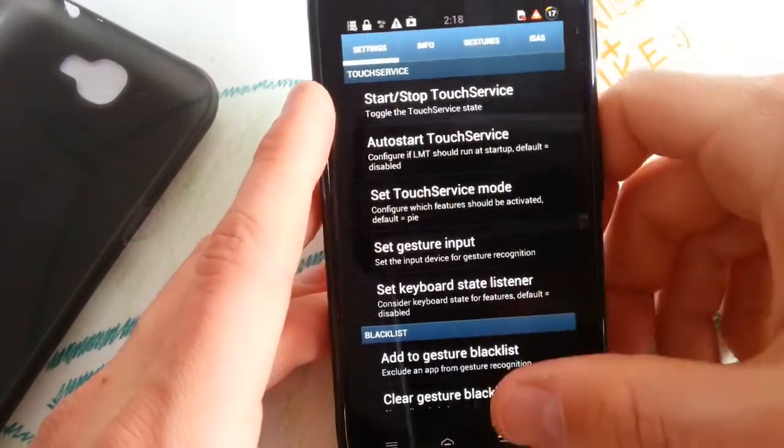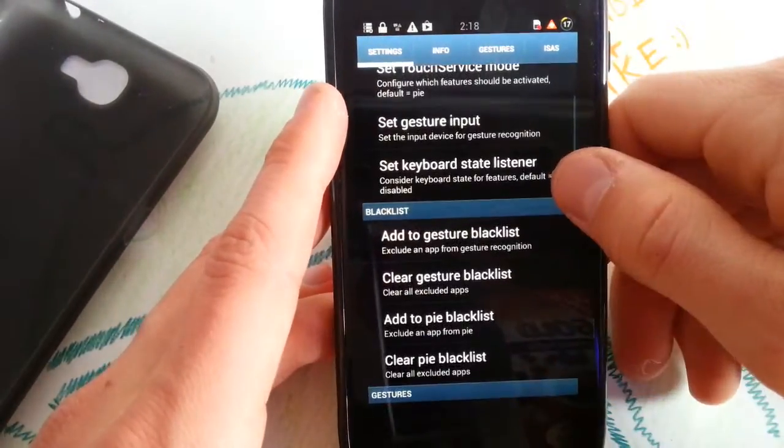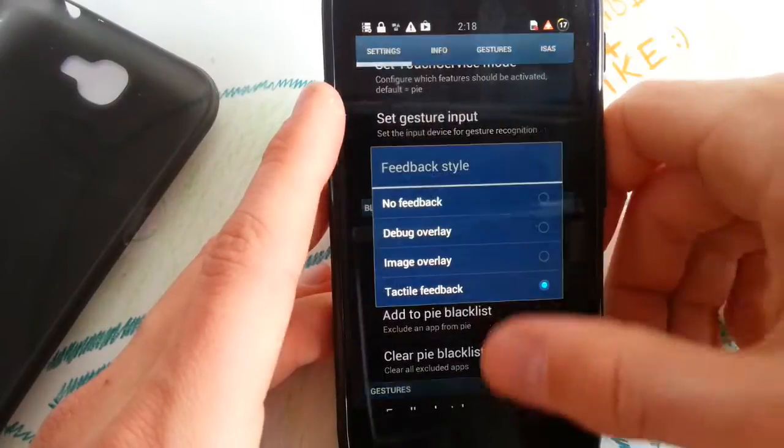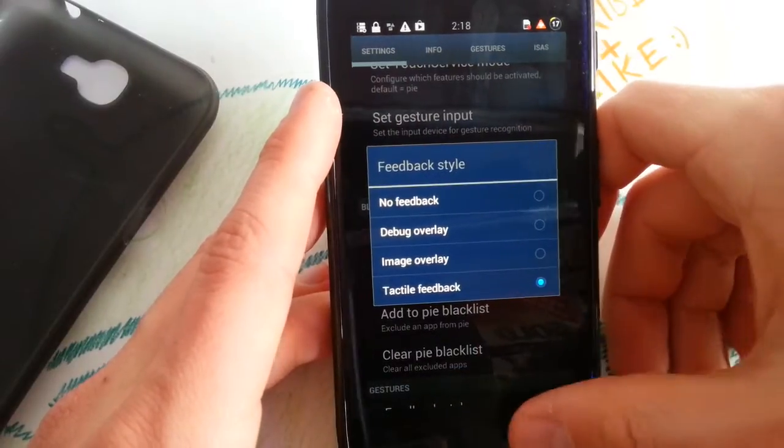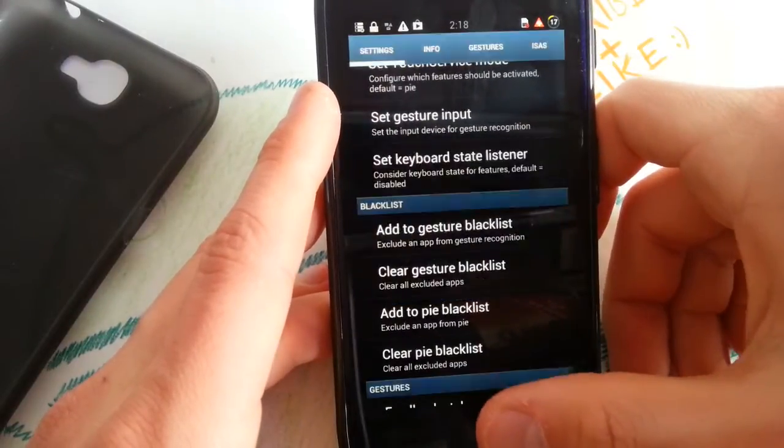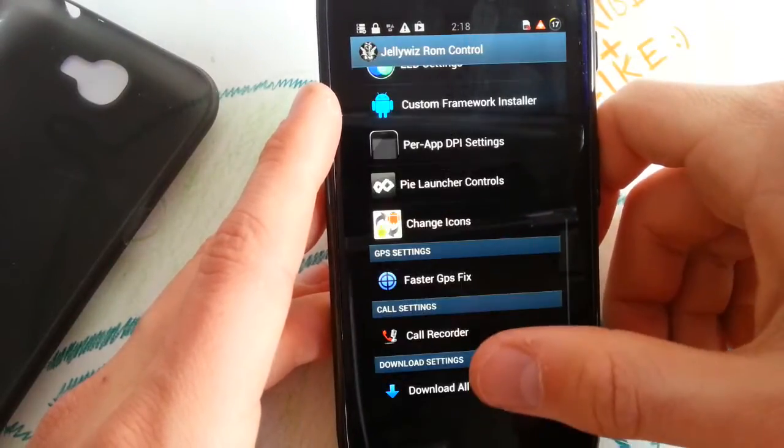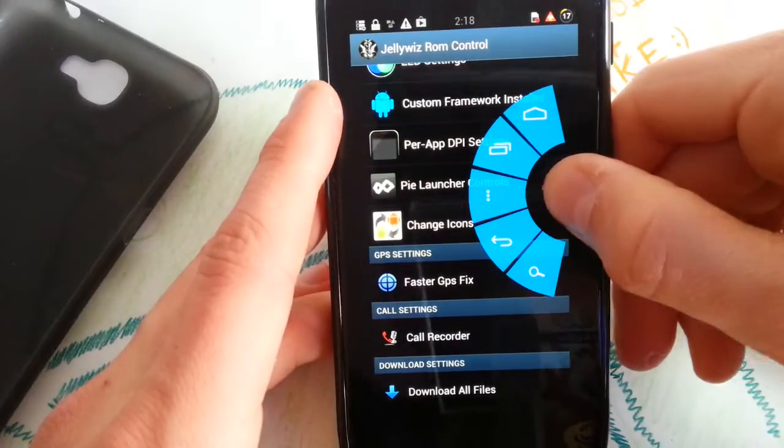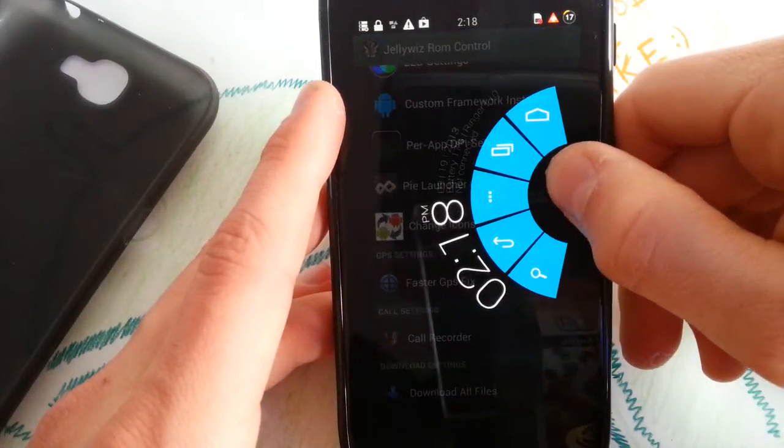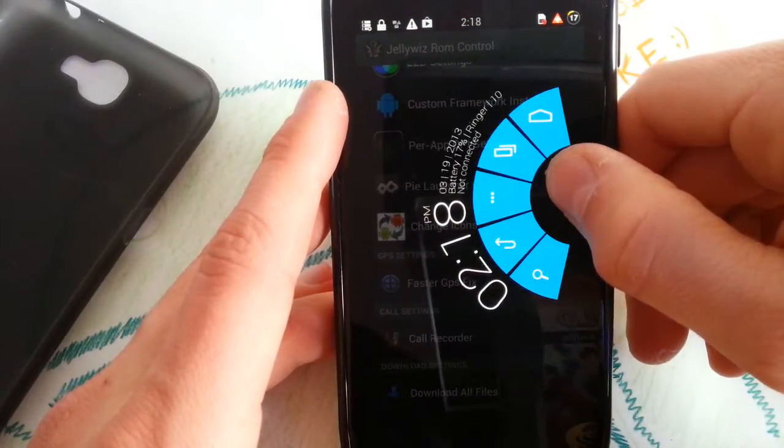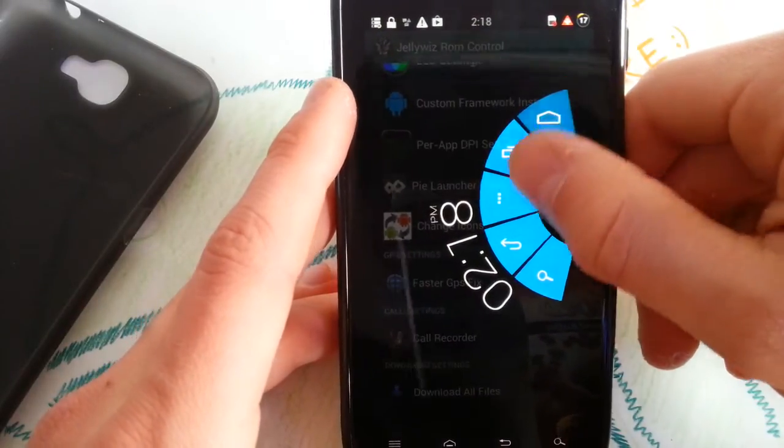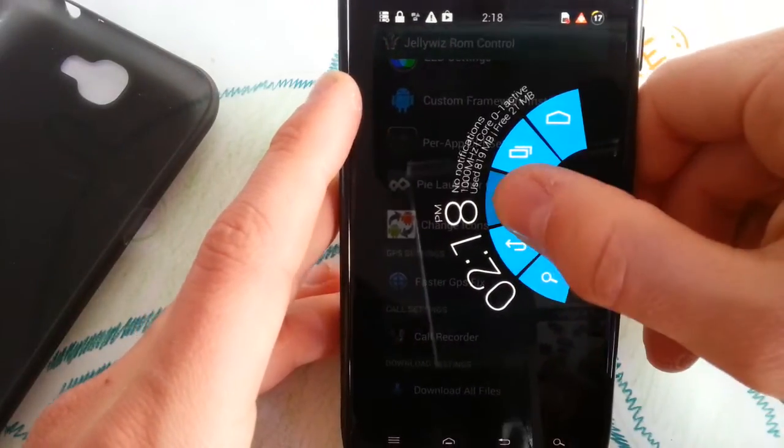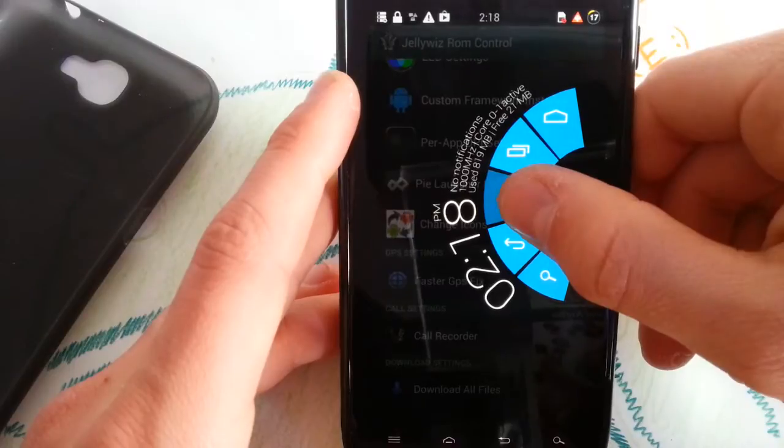Yeah the Pi control, you can configure it the way you want. I think this is a very nice feature which was added here in this ROM. I love it.